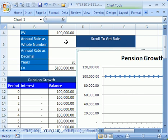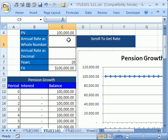What we're going to do is we're going to add a scroll bar that will move the interest rate up and down. In 2007, in order to get to the forms toolbar to add a scroll bar, you have to add a developer ribbon.